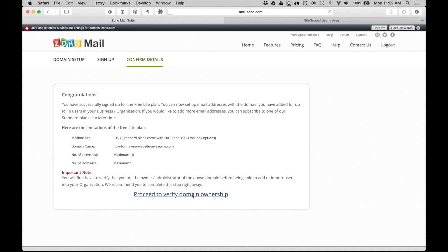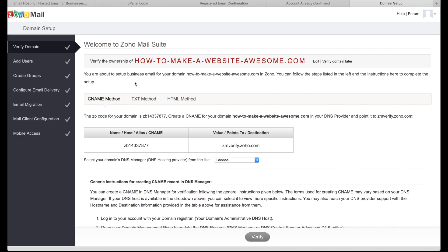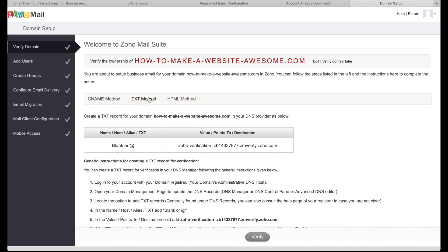Now we just need to verify our domain ownership — verifying that we own that domain. Make sure you first verify your backup email address with Zoho by going to your mail; they'll have sent you an email after sign-up saying Verify Your Email Address. Click on that, and then the next thing is to either create a CNAME method or a TXT method. I'm going to show you how to do both to verify ownership of your domain.